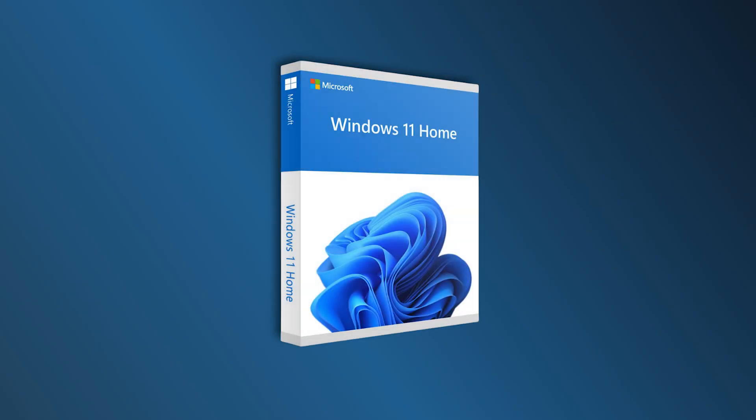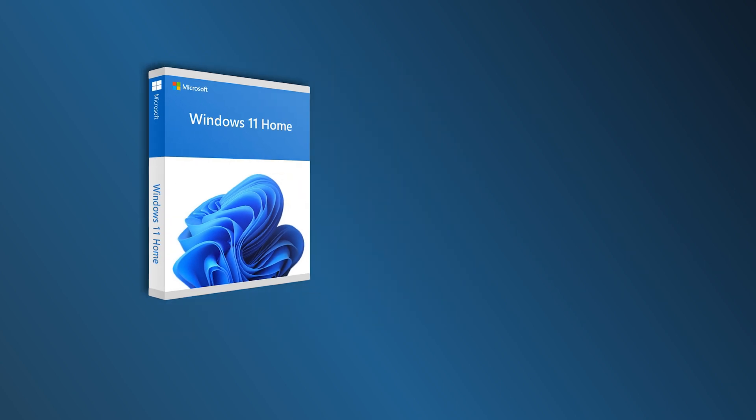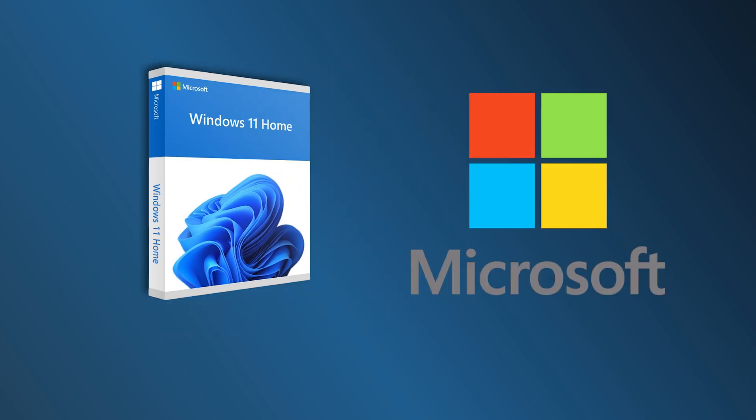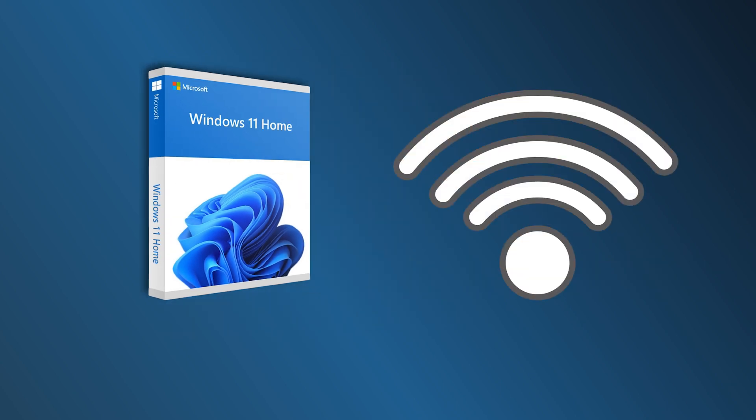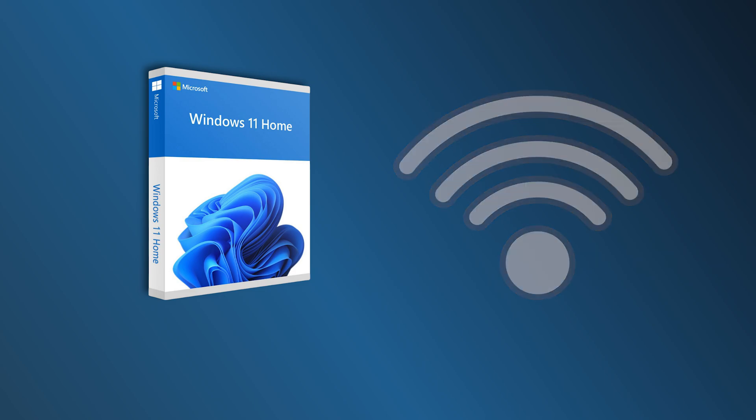If you want to install Windows 11 Home without a Microsoft account or an internet connection, then you can follow this step-by-step guide. You do not need to connect to Wi-Fi or any other internet source to start using Windows 11 Home Edition. Let's get started.